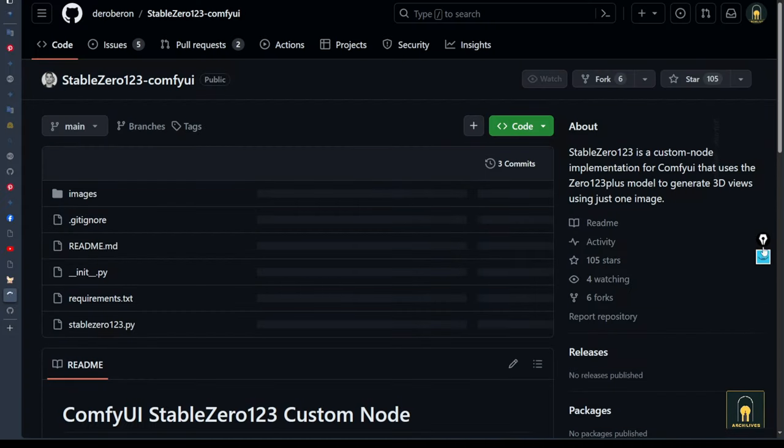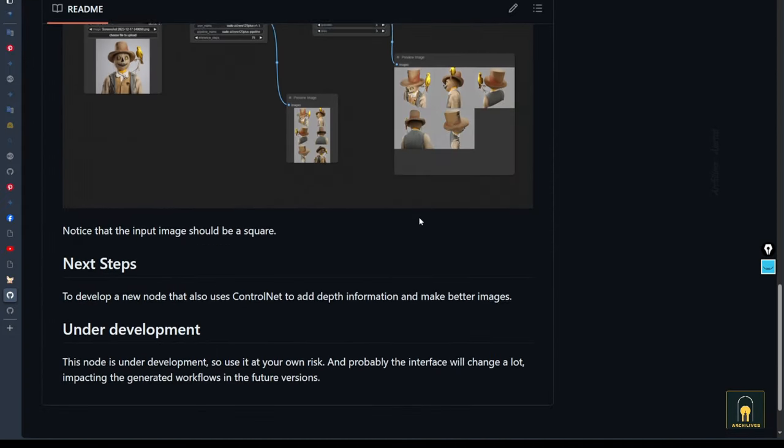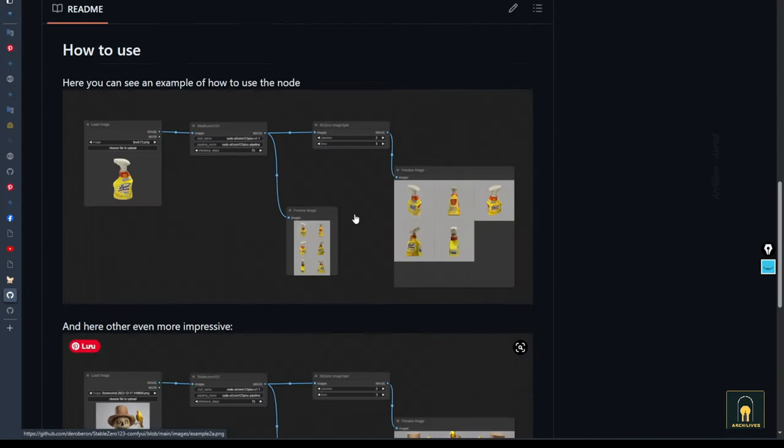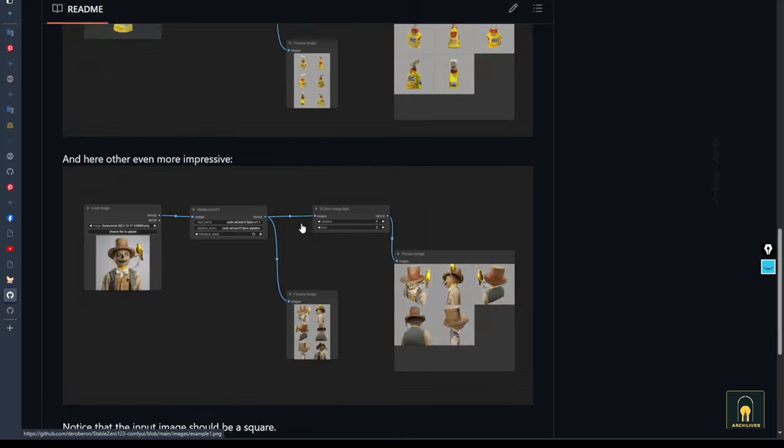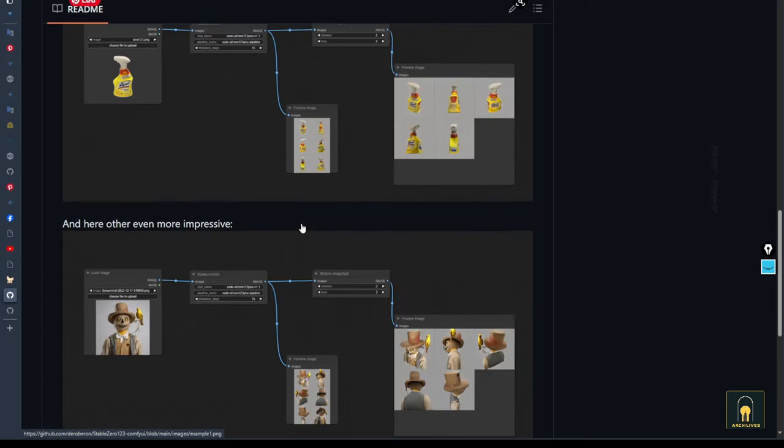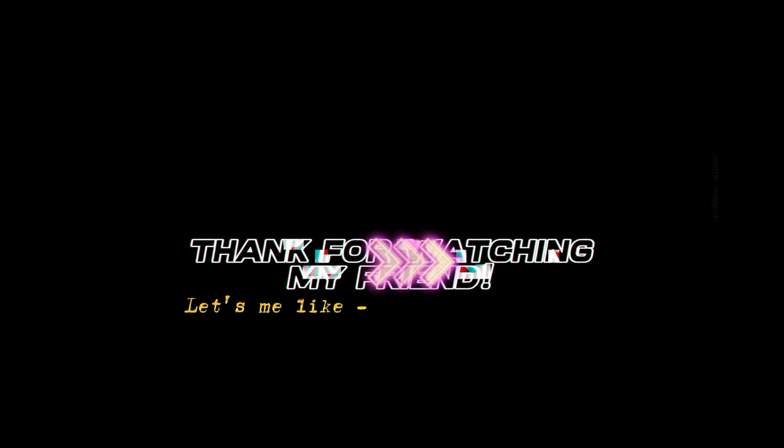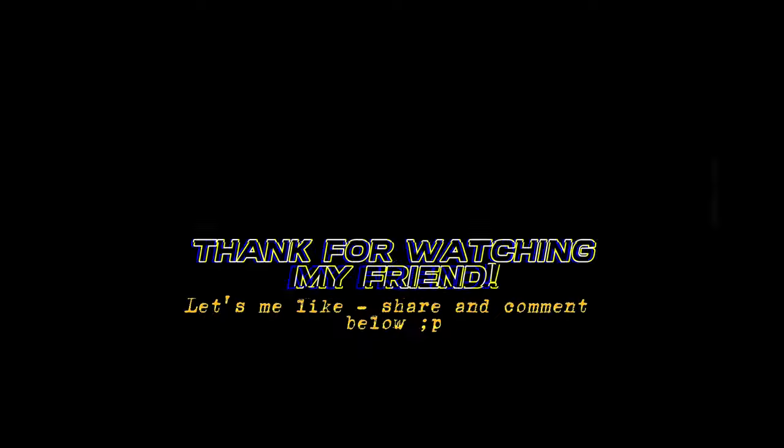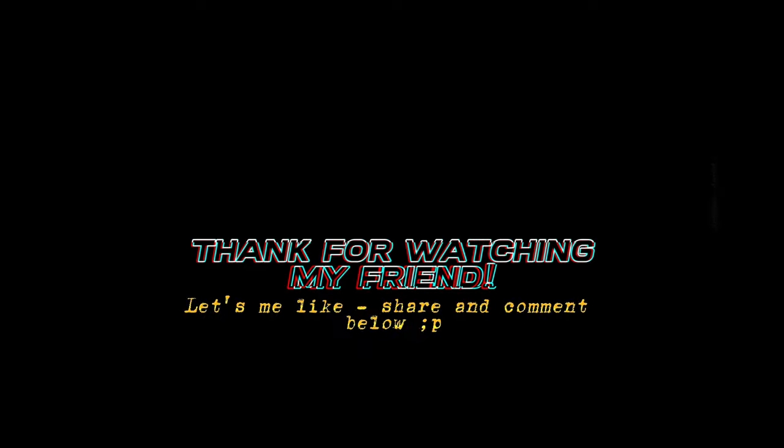By the way, if you find it interesting, please subscribe. I will release many techniques about ComfyUI, as well as other AI continuously. Thank you, and see you in the next video.